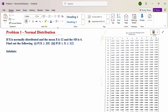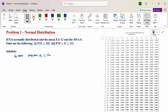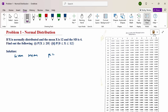In this problem, given: mean x is 12 and standard deviation is 4. So mu equals 12 and sigma equals 4.